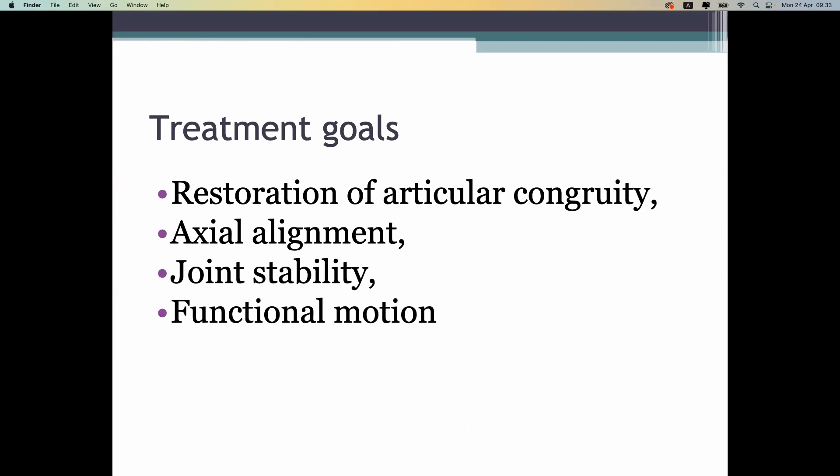When we talk about the plateau fracture, the articular surface should be smooth; otherwise it can cause problems later. The treatment goals are restoration of articular congruity, alignment, stability, and function of the knee joint.